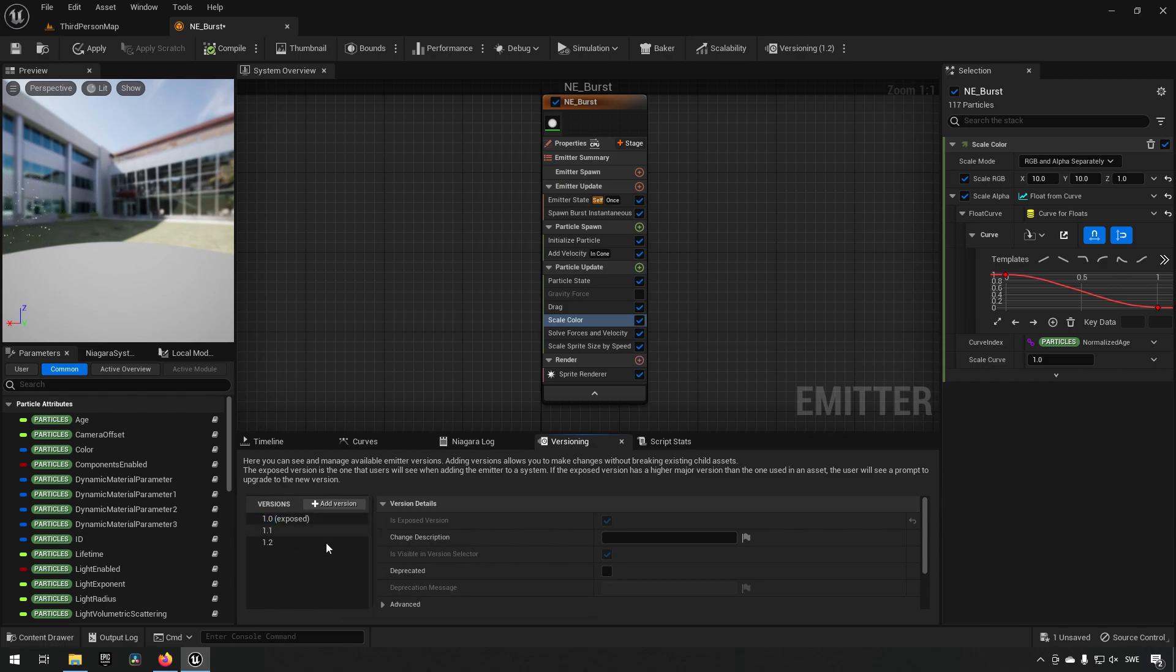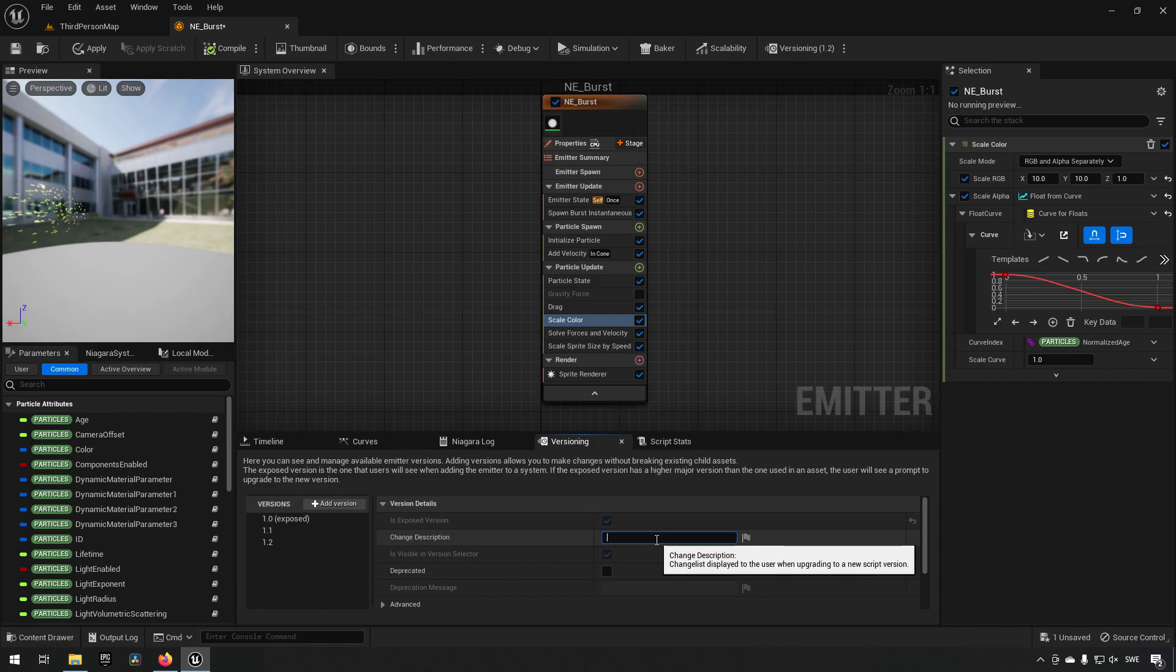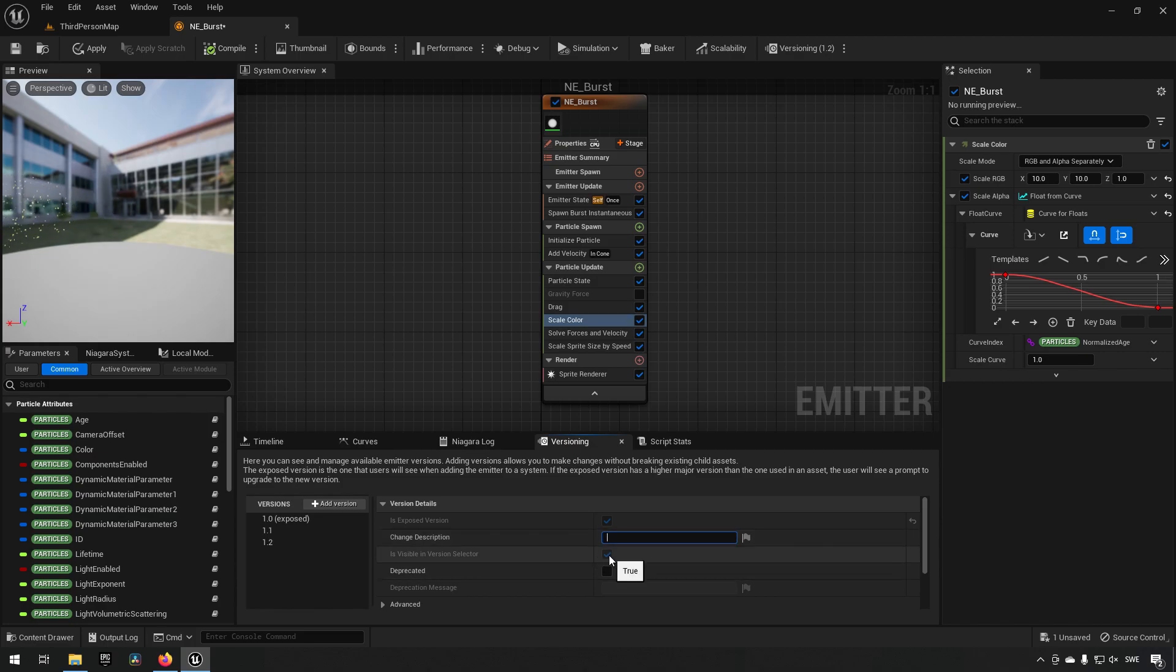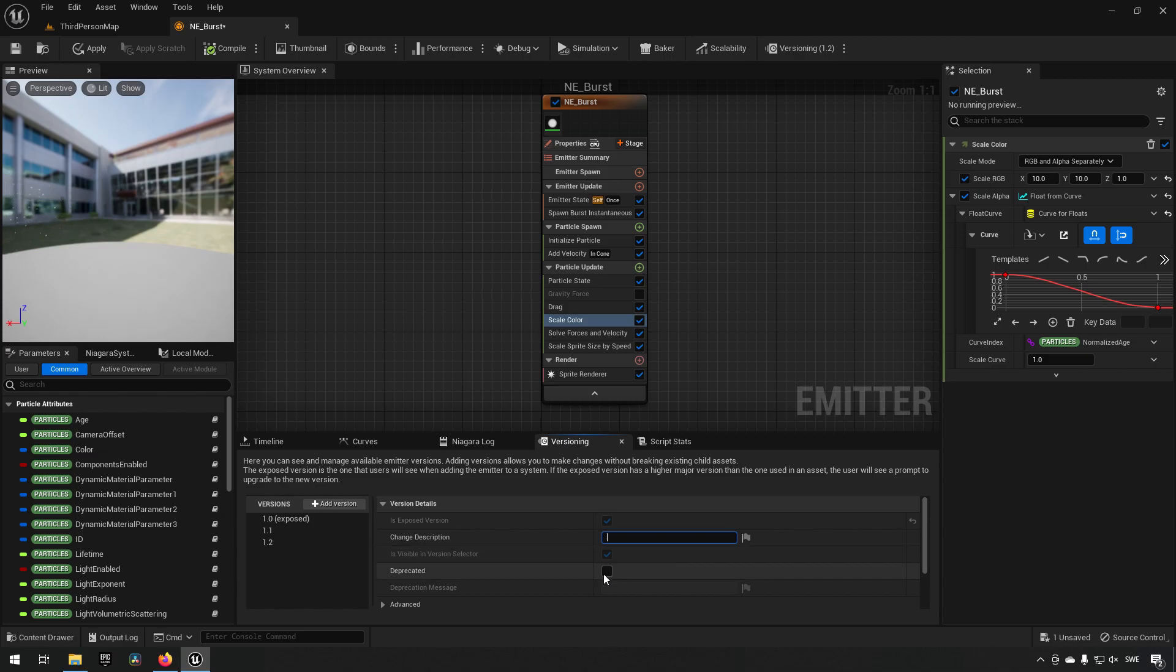You can also denote the changes you've made as a descriptor. You can enable or disable if it's supposed to be shown in our Niagara system. I will show this in a little bit. We can make sure if it's deprecated or not if we don't want to make use of it later.